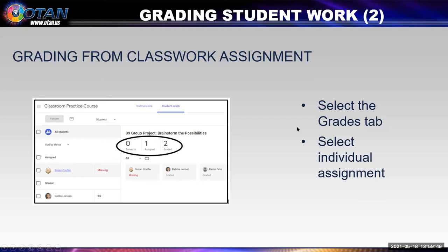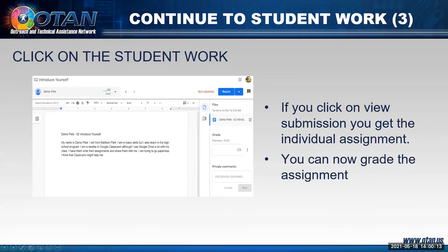If you're viewing assignments from the grade book, you hover over one of the fractions without a top — this means the student turned in the assignment but you've not graded it. Then you have two choices: return or view submission. You can get to the student's work from the grade book or from the assignment. You'll select the grades tab or you can select the individual assignment below.